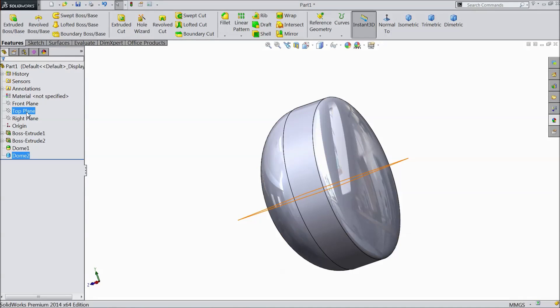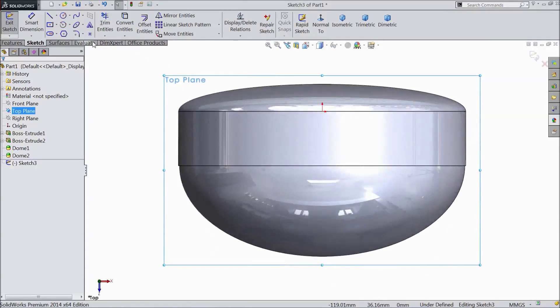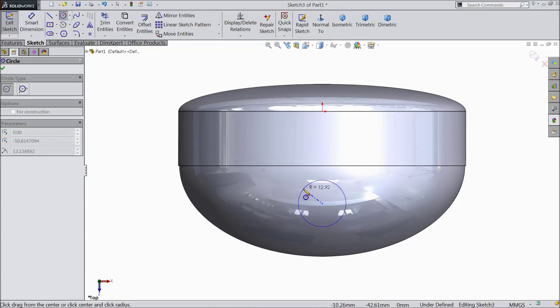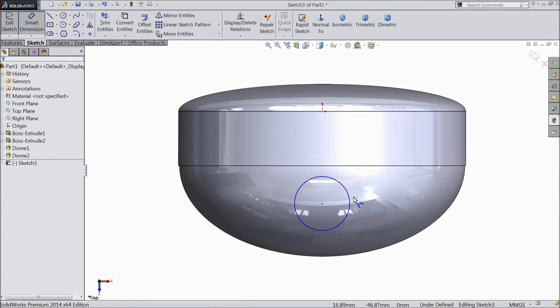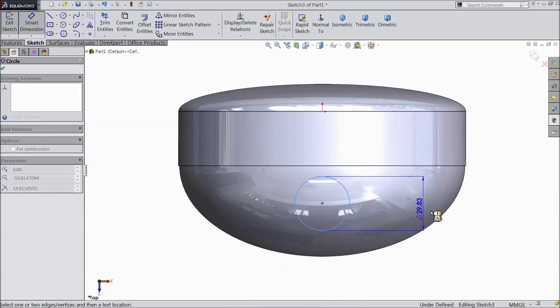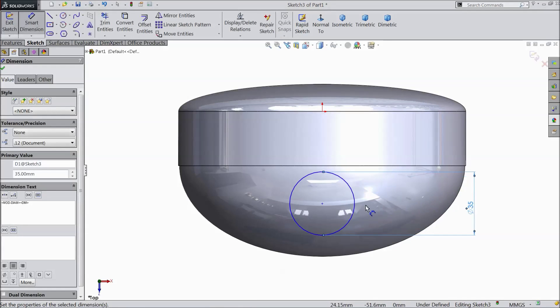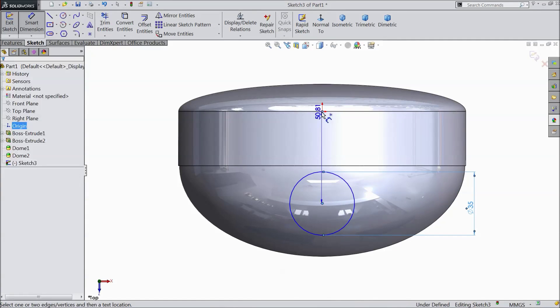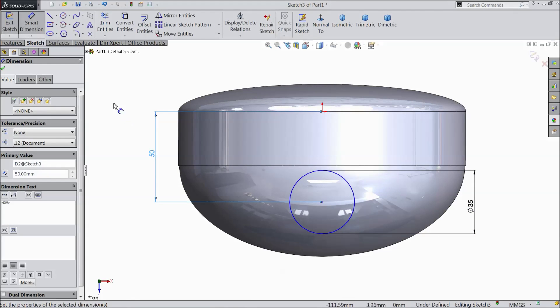Now select top plane sketch. Select normal. Choose a circle and draw one circle. Assign dimension 35 mm diameter and distance from origin point 50 mm. OK.